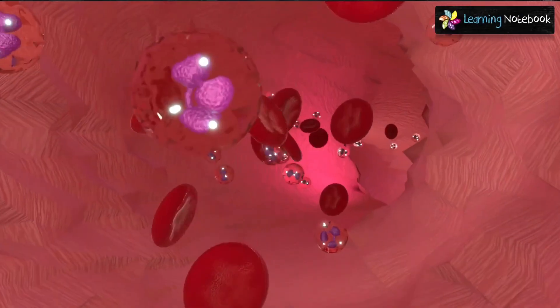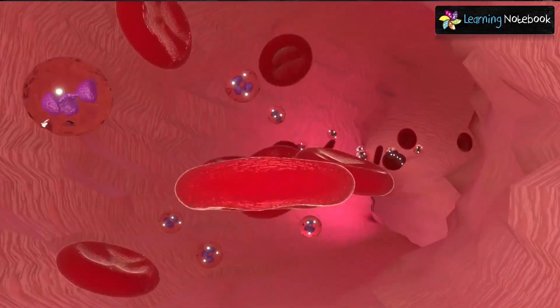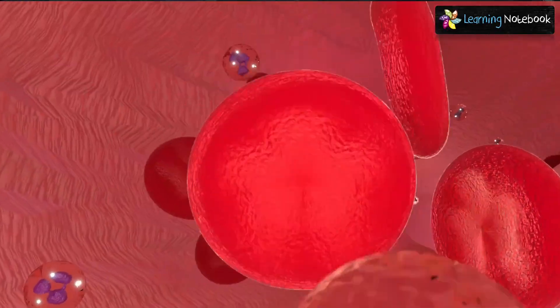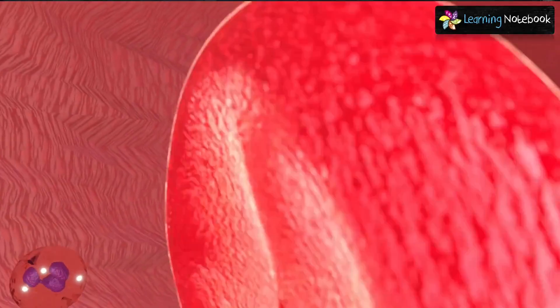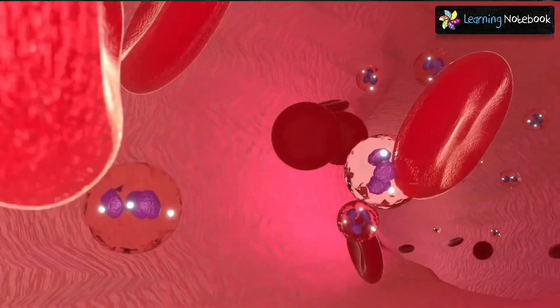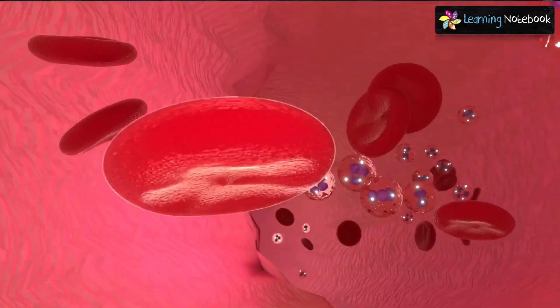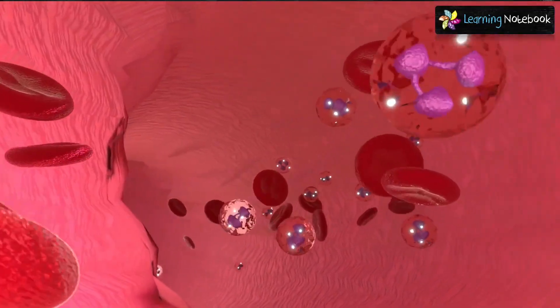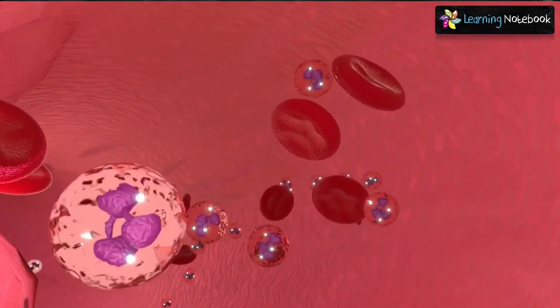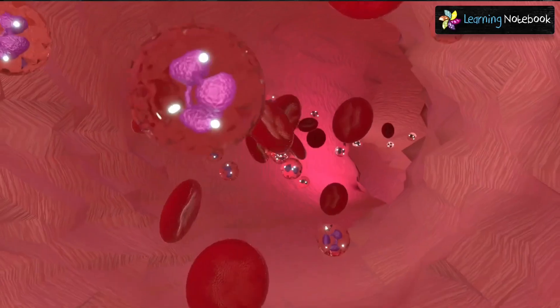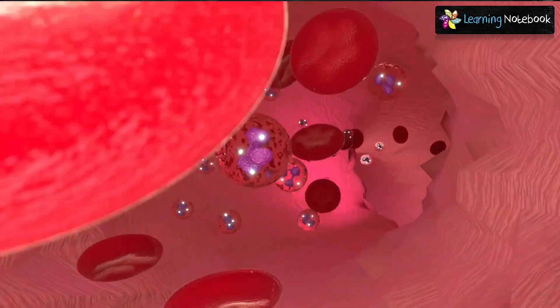The blood provides the body with oxygen and nutrients. It also collects carbon dioxide and the waste materials from all the parts of the body.